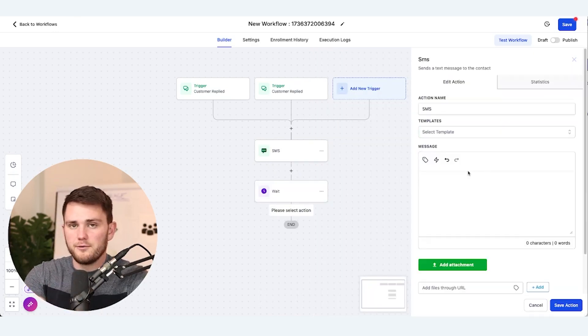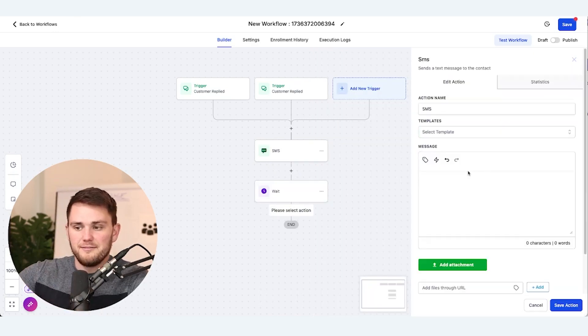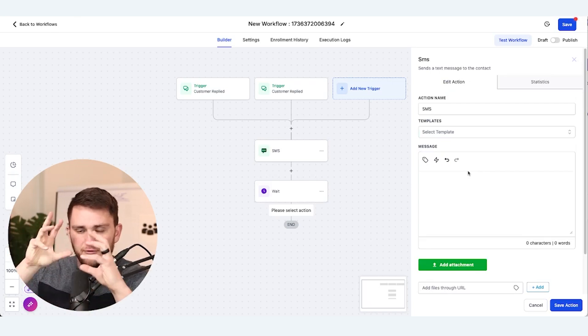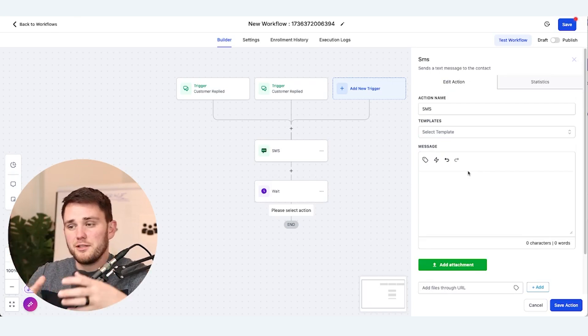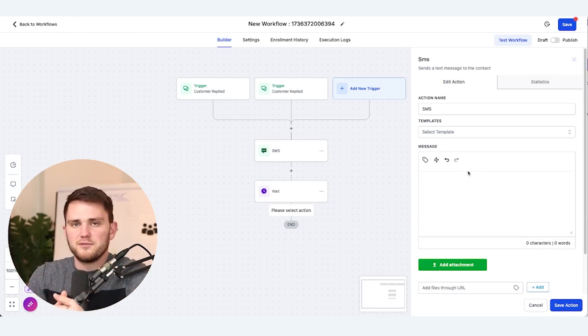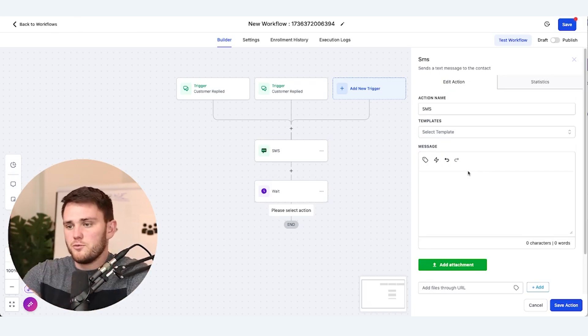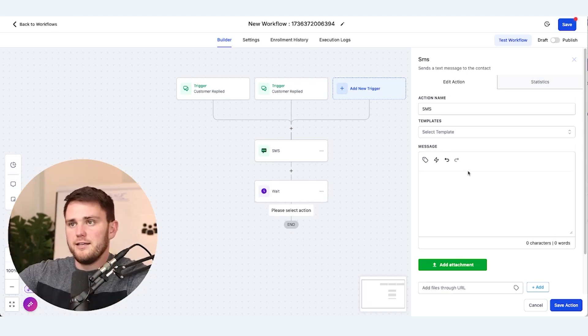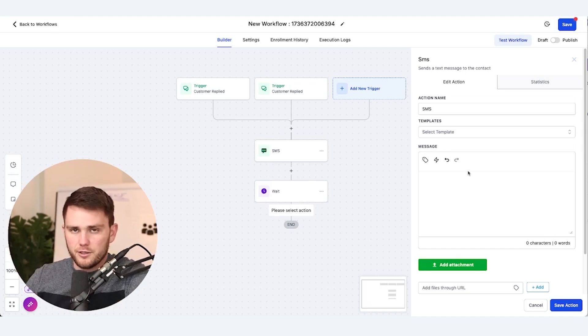It's awesome that HighLevel has the QR code functionality, but really where the power of this comes from is being able to trigger actions, workflows, and all sorts of automations — anything that we need — from that single QR code scan.